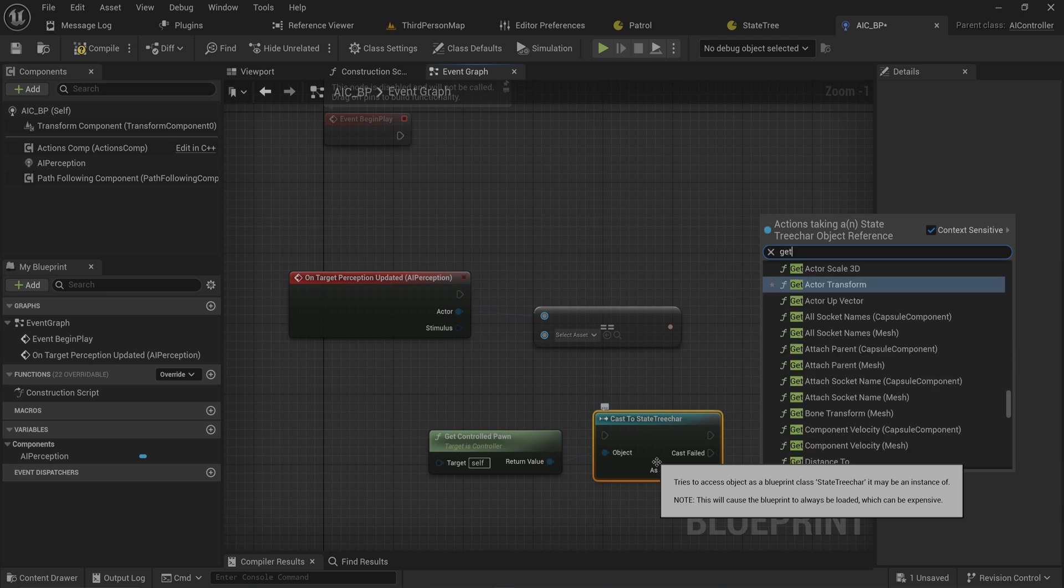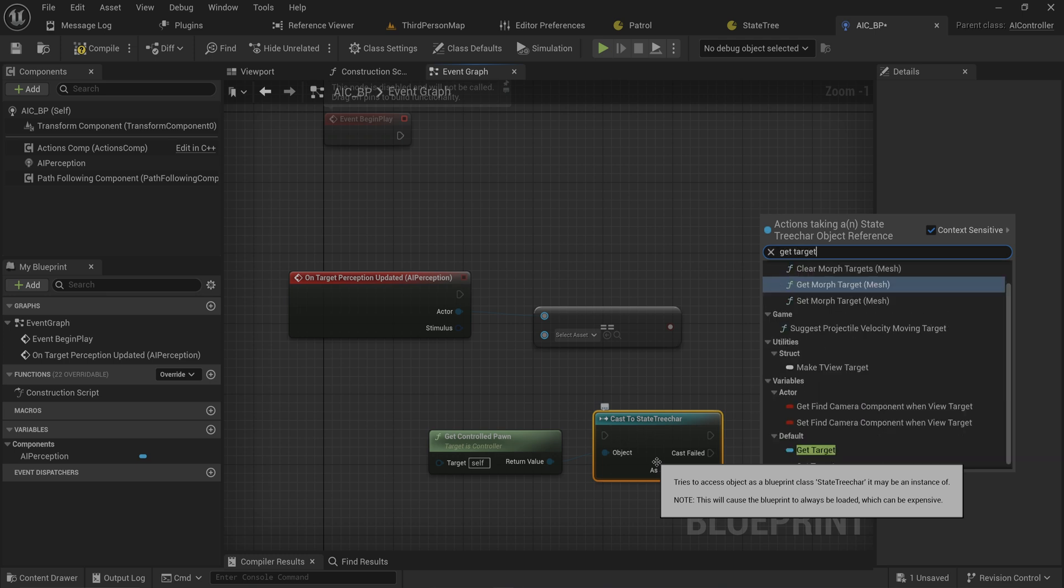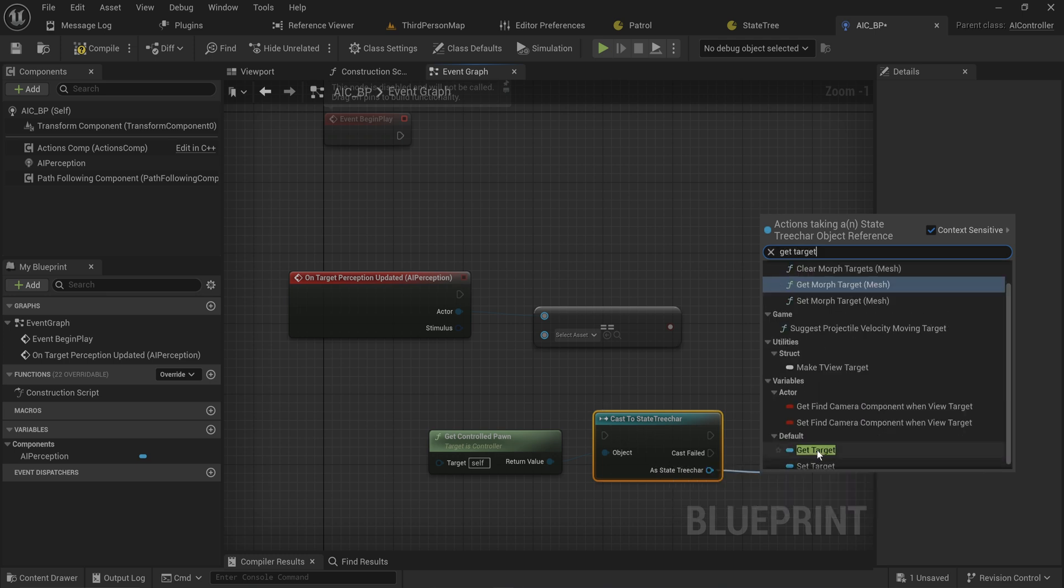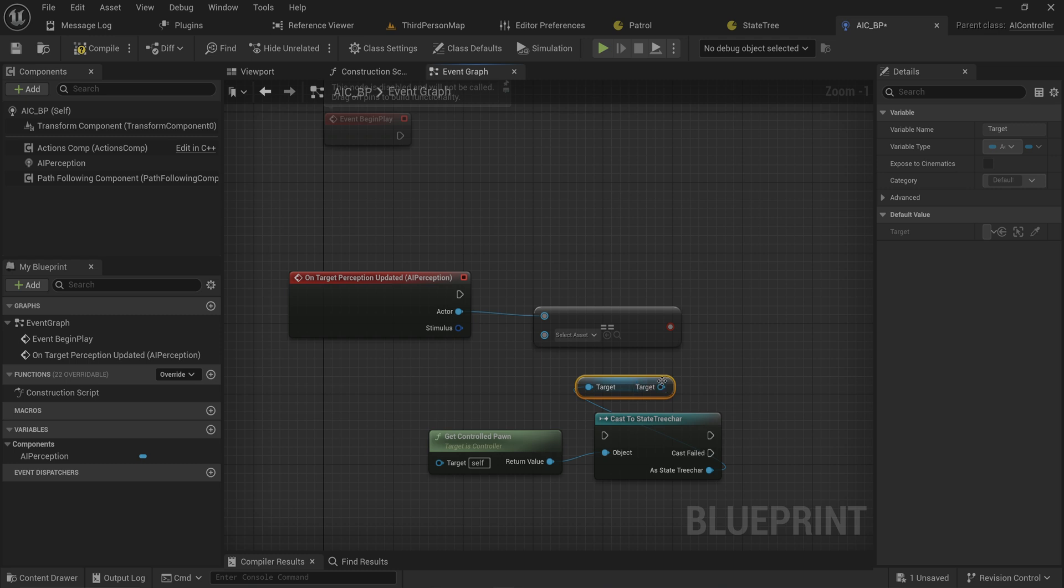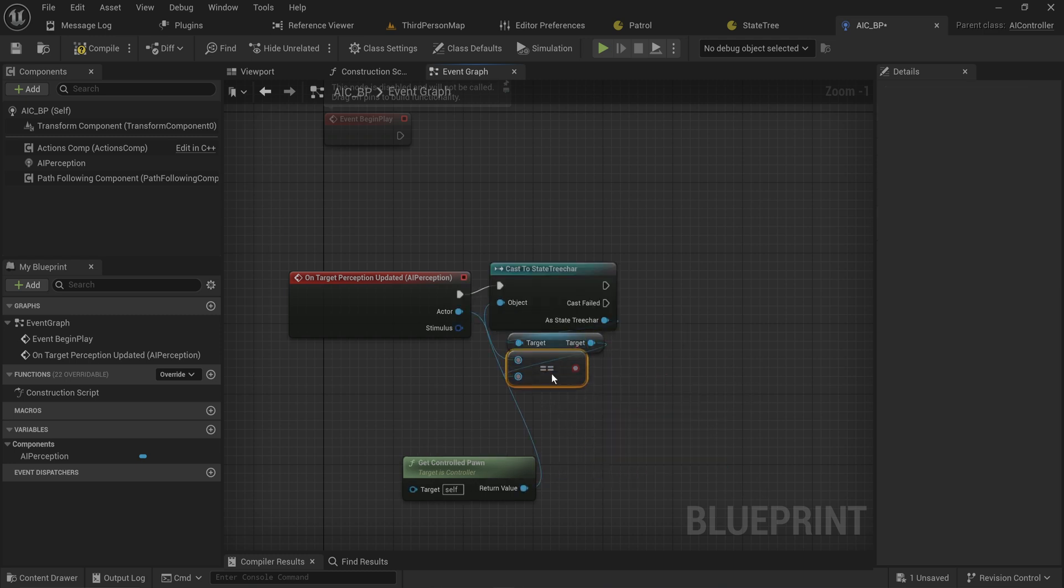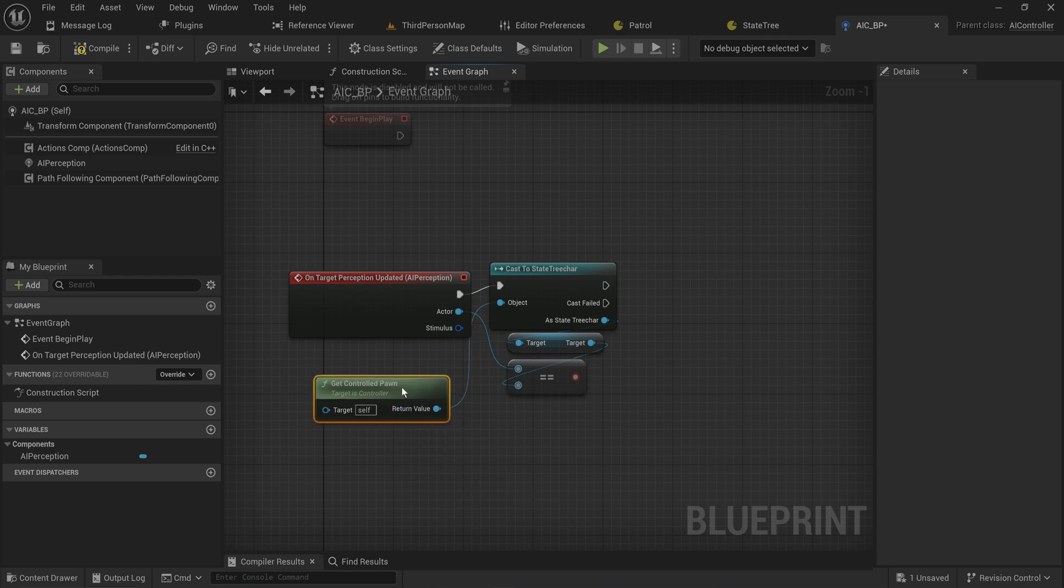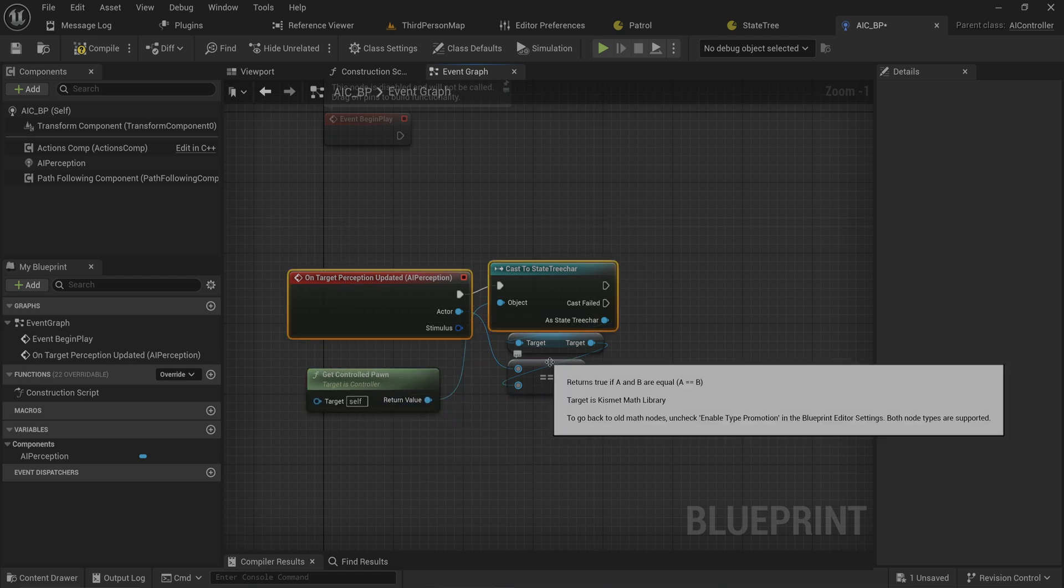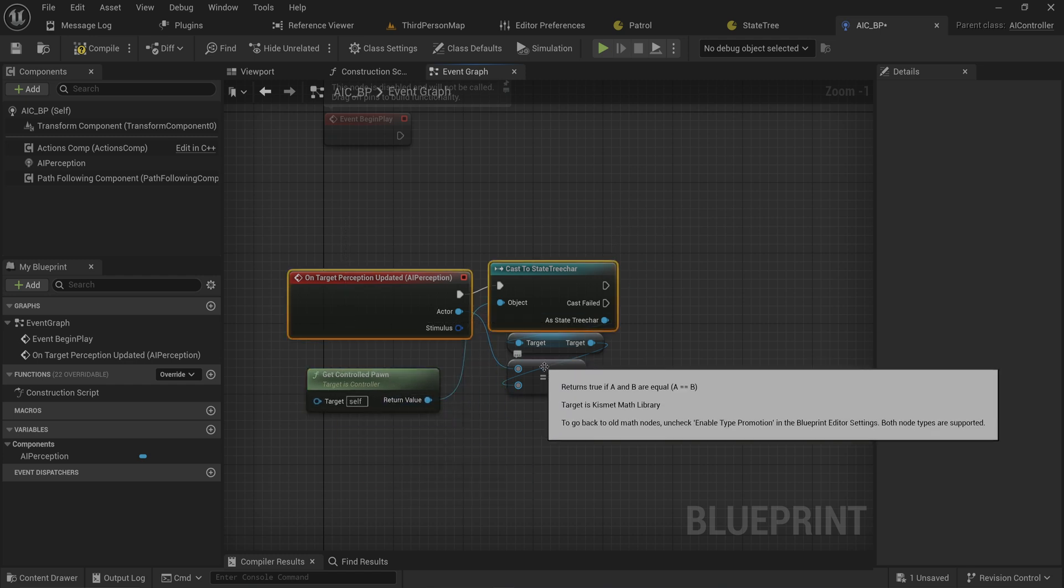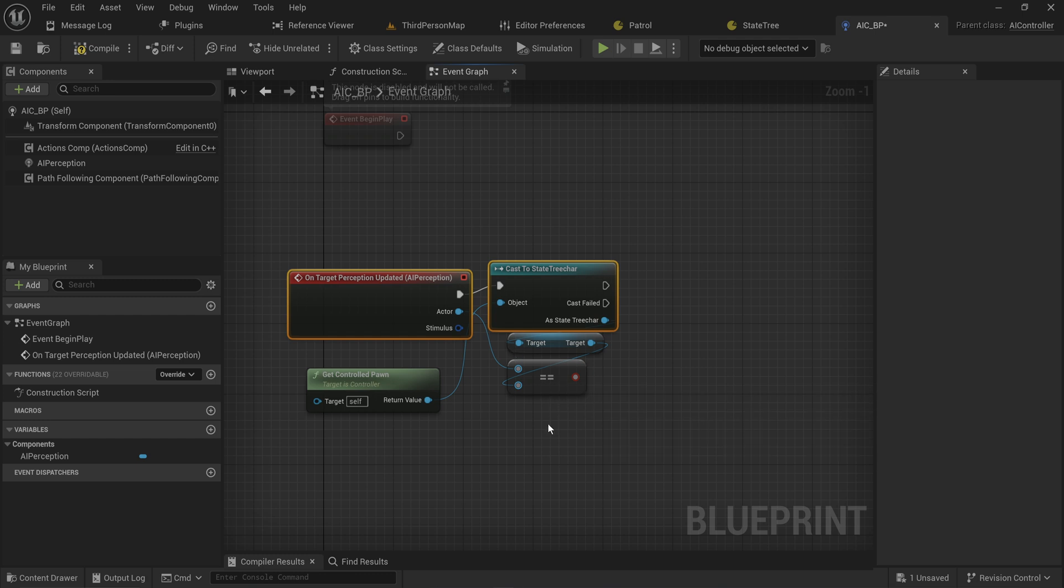We want to check did the thing that just updated our perception match the thing that we're supposed to be looking out for. Before anybody complains about casting, since this is always going to be running on a state tree character anyway, this doesn't cost anything because everything's loaded into memory regardless.